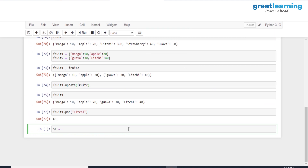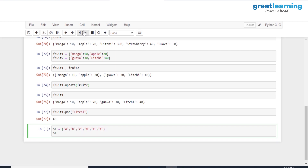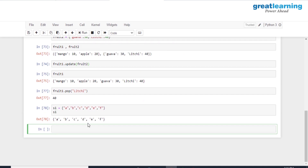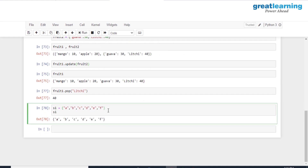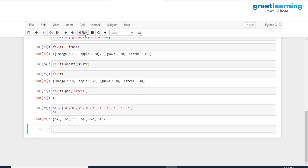Let's create our first set s1 with elements a, b, c, d, e, and f. After printing, let's add some duplicates — 'a' repeating three times, 'b' repeating twice, and 'c' repeating twice. When we print s1, we only get a, b, c, d, e, and f. Even though 'a' was repeated three times, we only have one unique value of 'a'. Similarly, even though 'b' and 'c' were repeated, only one unique value of each is stored.